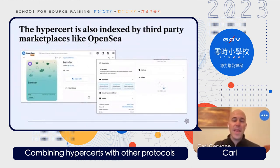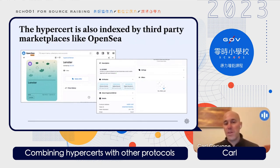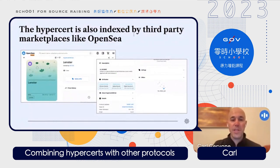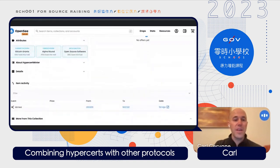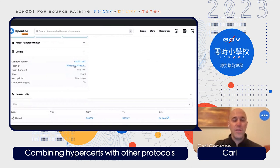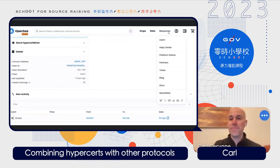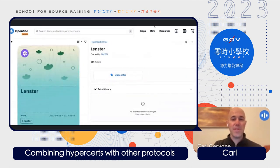Once the Hypercert has been created, it will automatically be indexed by third-party marketplaces like OpenSea, which is one of the most popular NFT trading platforms. Because we've interacted with a token standard supported by OpenSea, you can see this Hypercert showing up there. You can view the Hypercert properties. This is really cool — it demonstrates the composability supported by smart contracts and the Ethereum blockchain.